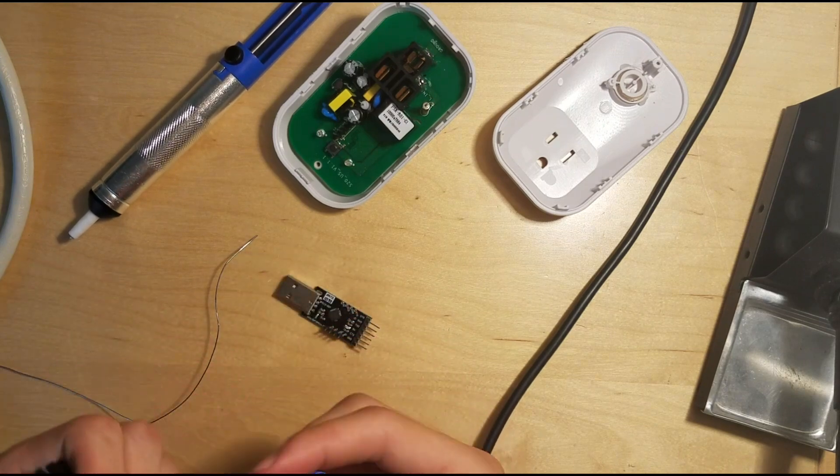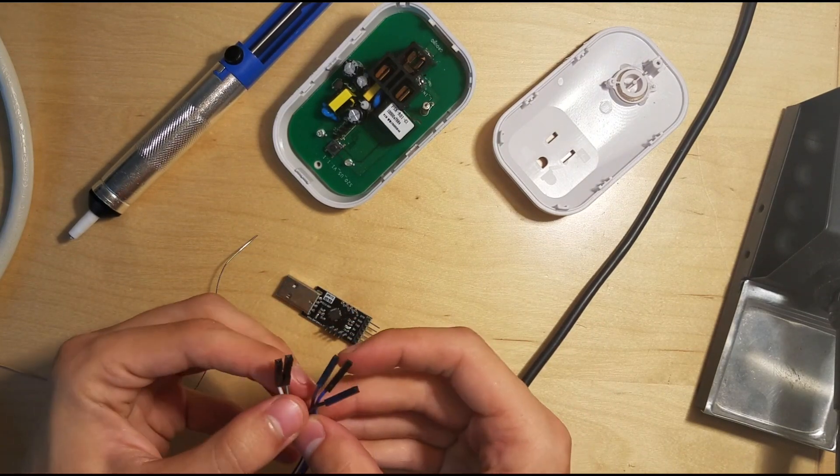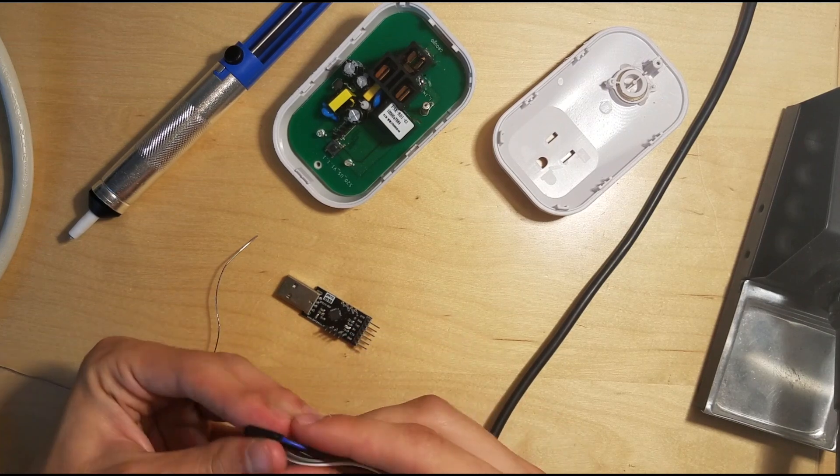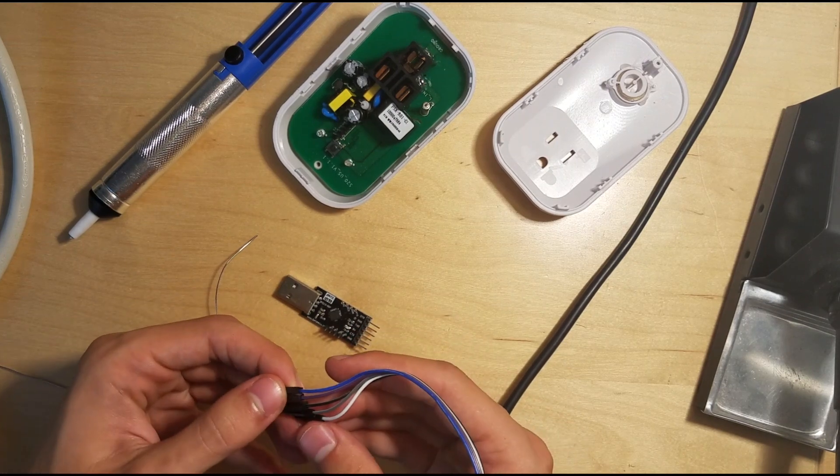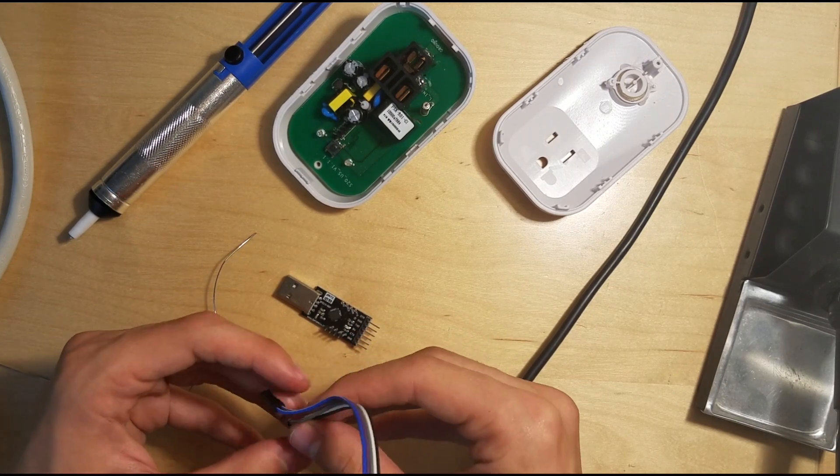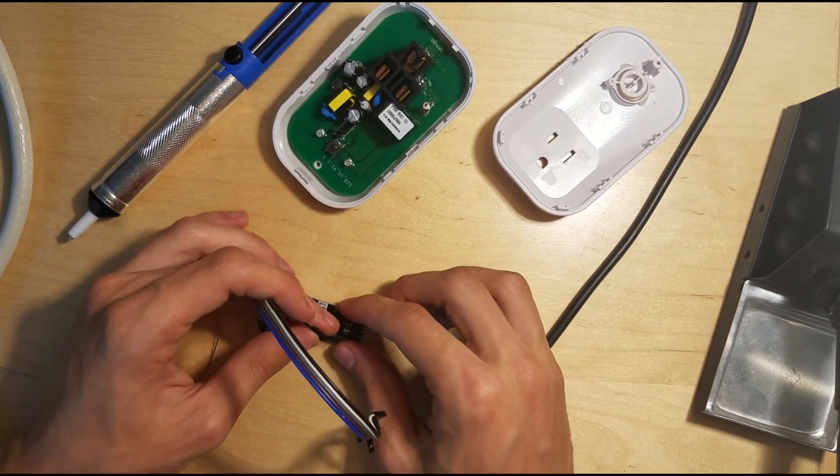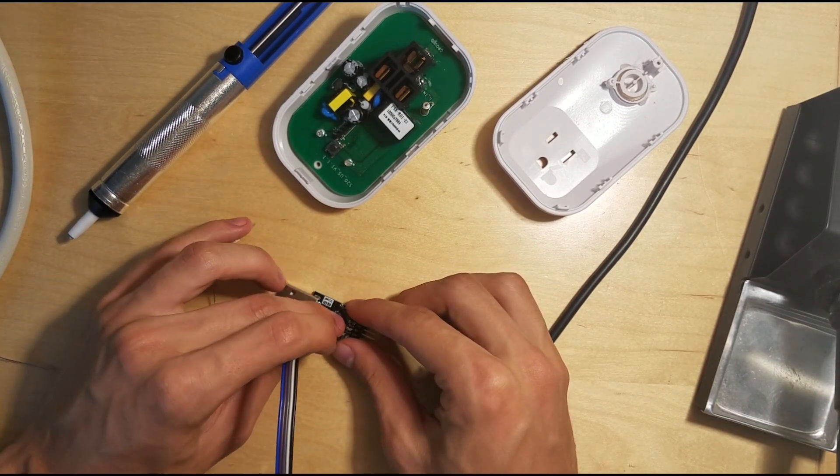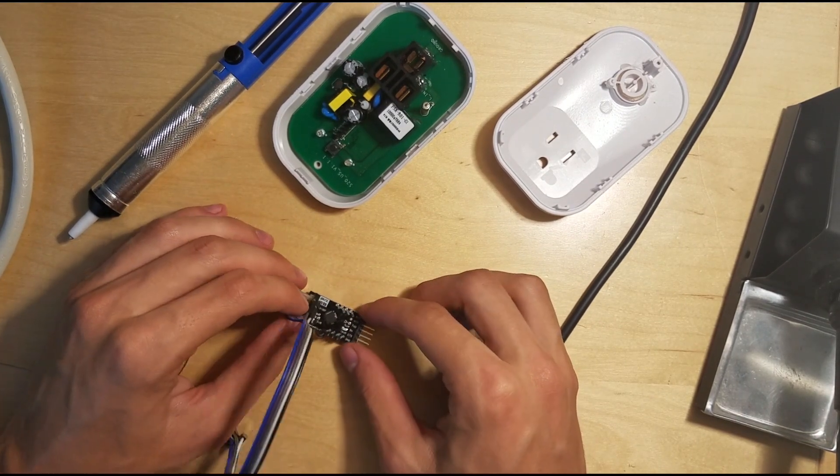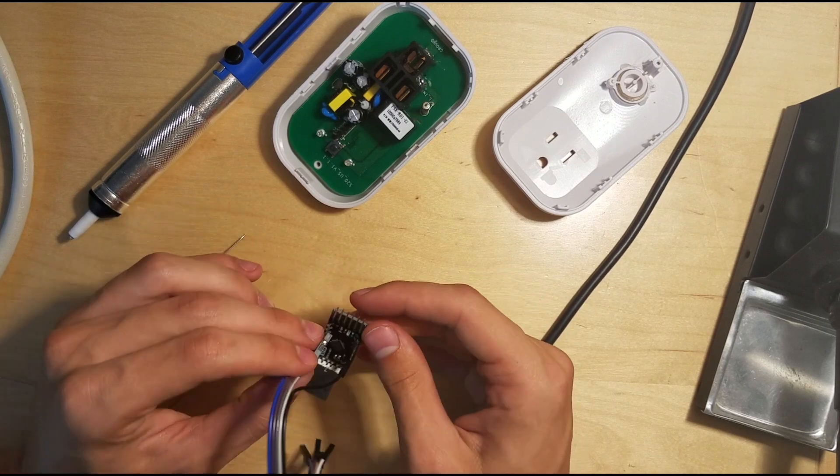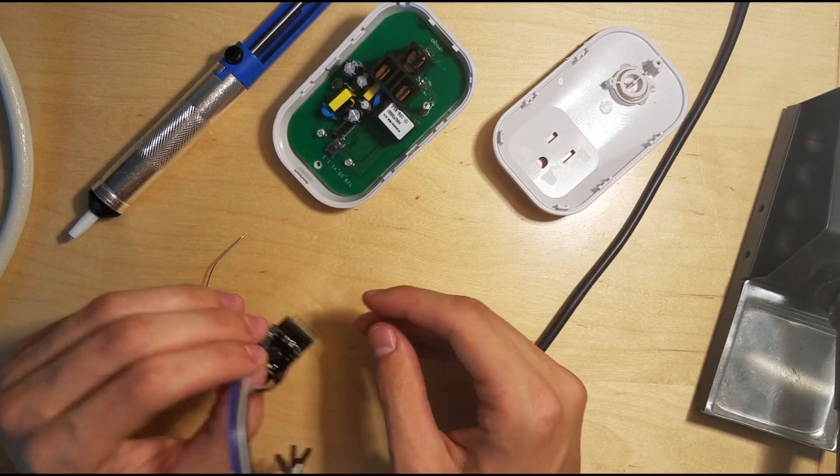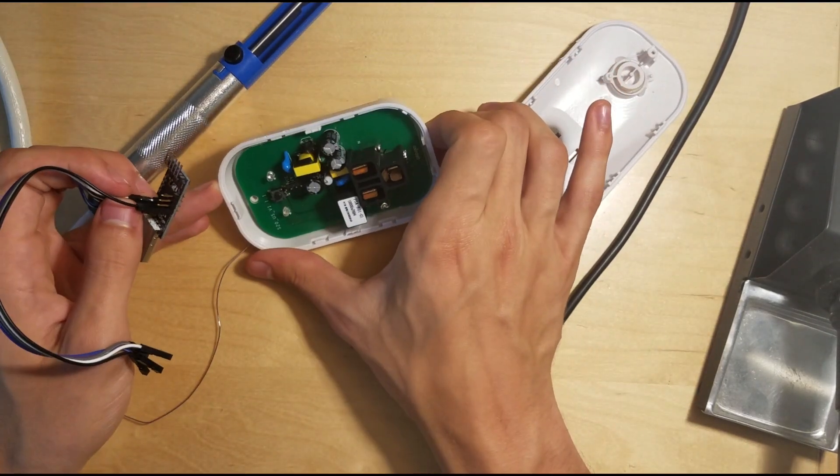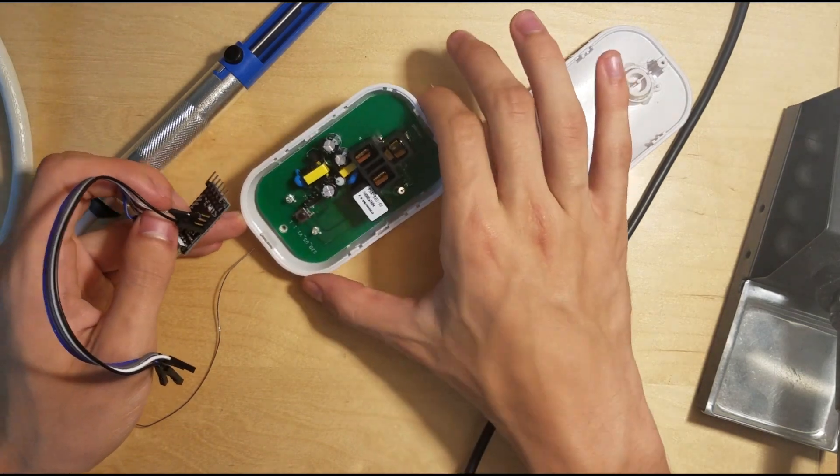So let's go ahead and just connect this up. We're going to need, let's just keep them in order here. So black is 3.3 volts. Then we're going to do, let's see, what do we have on here? We have VCC, RX, and TX.